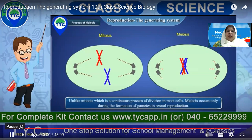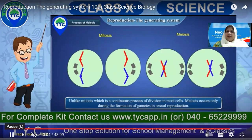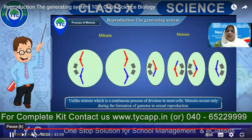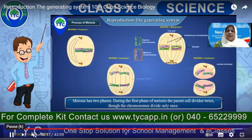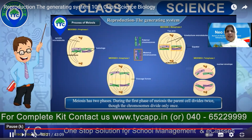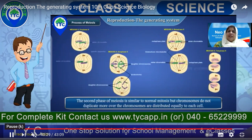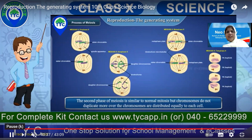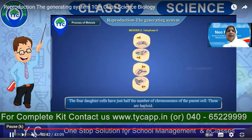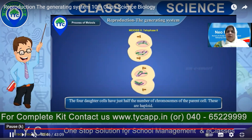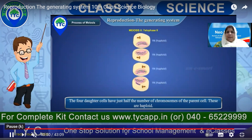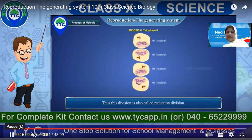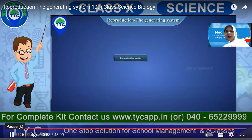In meiosis, cell division occurs only during formation of gametes in sexual reproduction. It has two phases: in the first phase the parent cell divides twice through chromosomes dividing only once; the second phase is similar to normal mitosis but chromosomes do not duplicate. Four daughter cells are formed, each with half the number of chromosomes of the parent cell — these are haploid. This is why meiosis is also called reduction division.